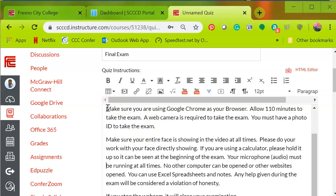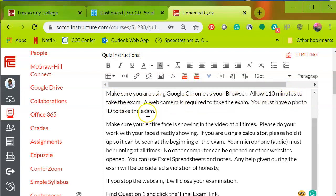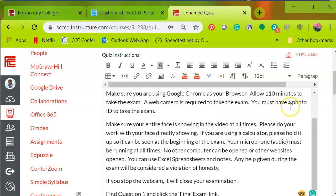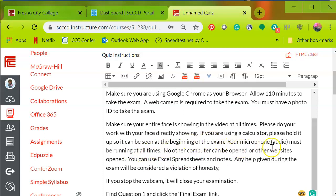I'm going to take out those quotes. It basically tells them what to do. Make sure you're using Google Chrome as your browser. Allow 110 minutes to take the exam. A web camera is required to take the exam. You must have a photo ID to take the exam. Make sure your entire face is showing in the video at all times. Please do your work with your face directly showing. If you're using a calculator, please hold it up so it can be seen at the beginning of the exam.